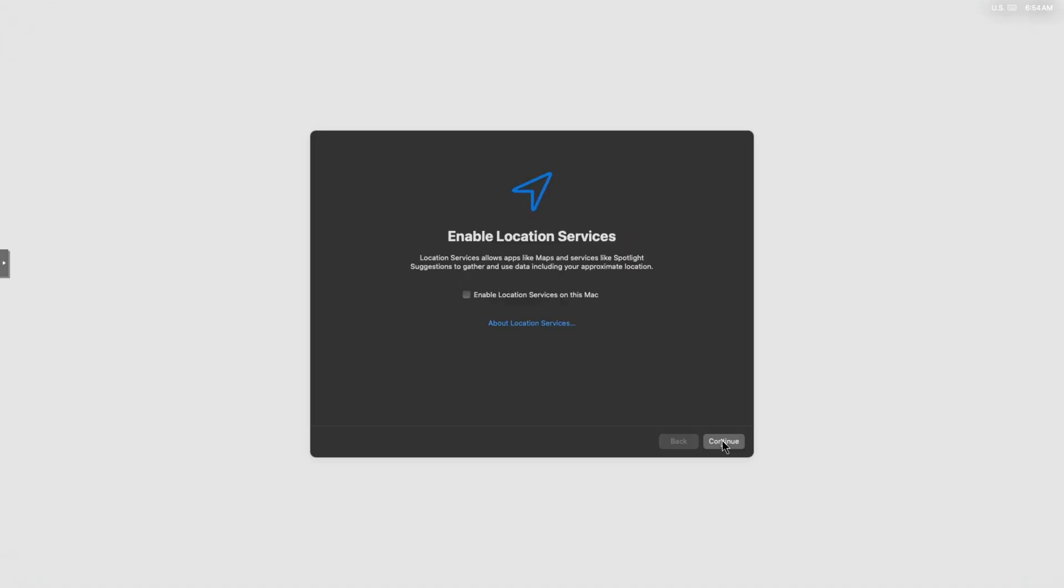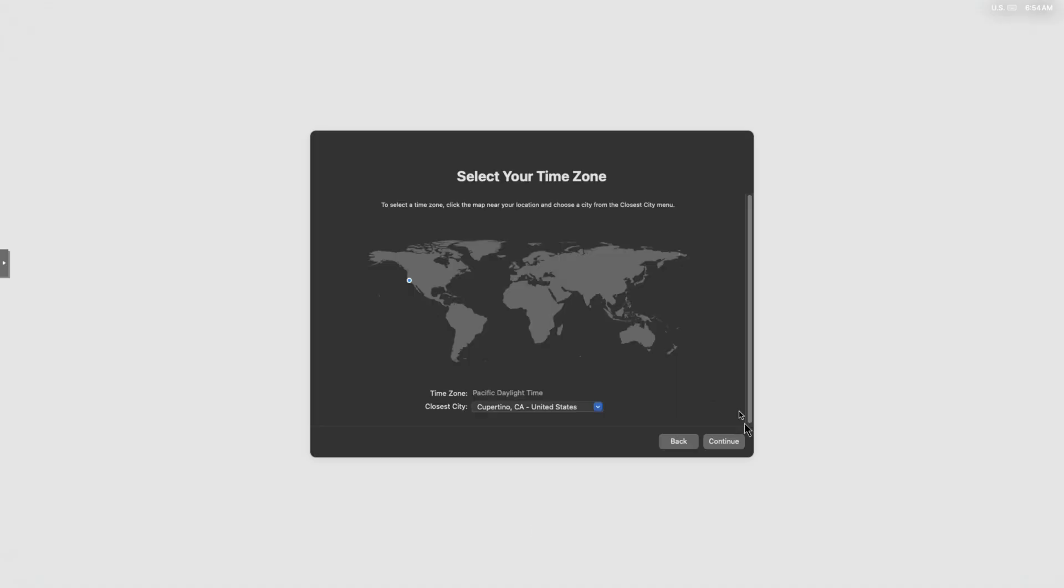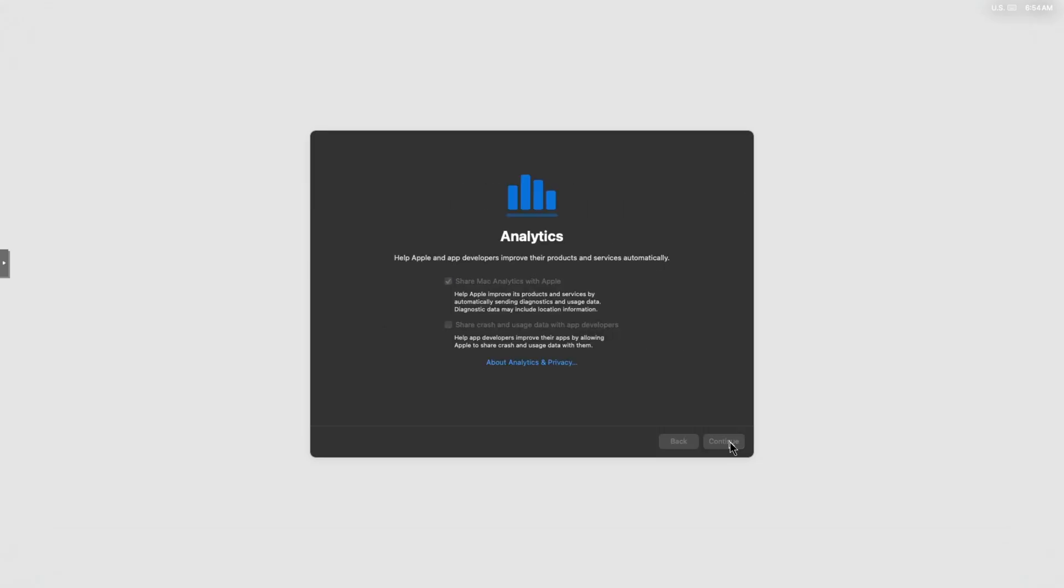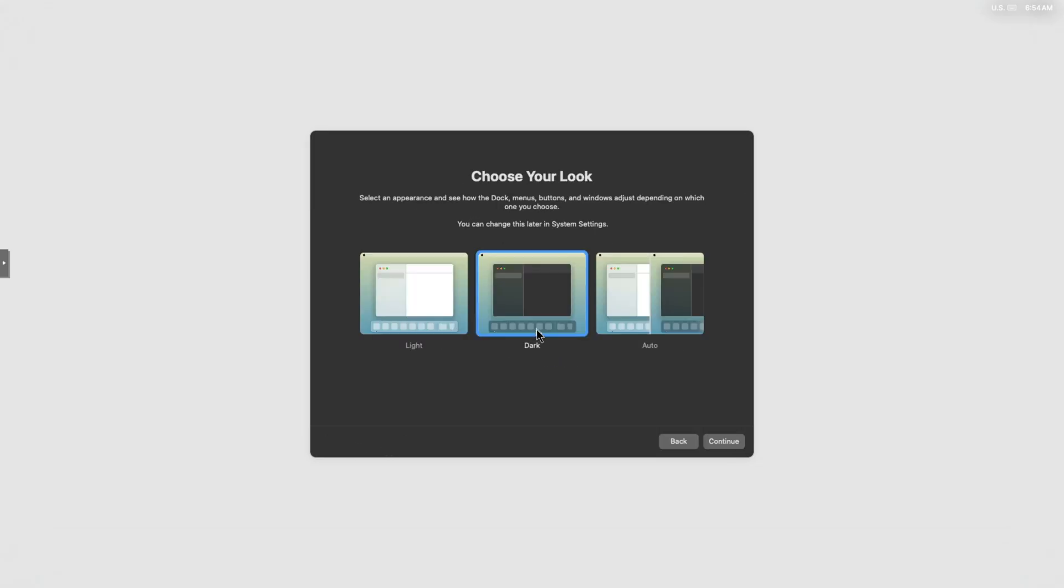Now we're just going to continue. You can enable this later if you want, but I'm not going to now. This is going to continue, continue again, set this up later. Light or dark, I like dark, continue.